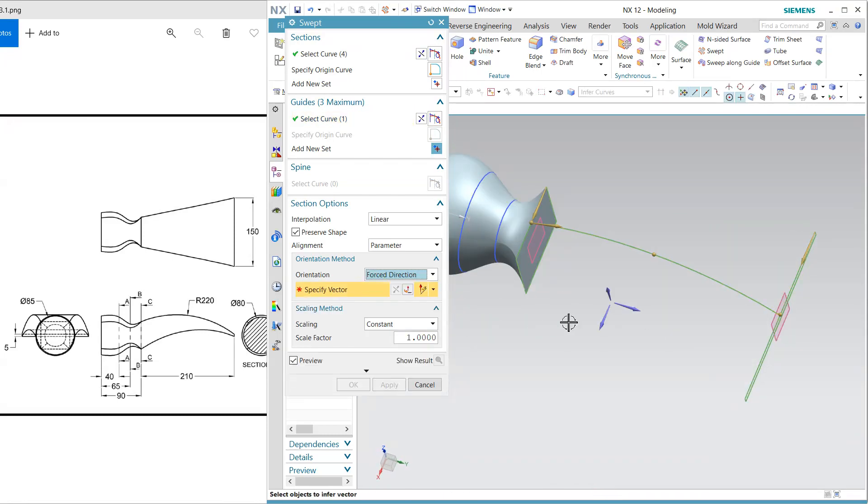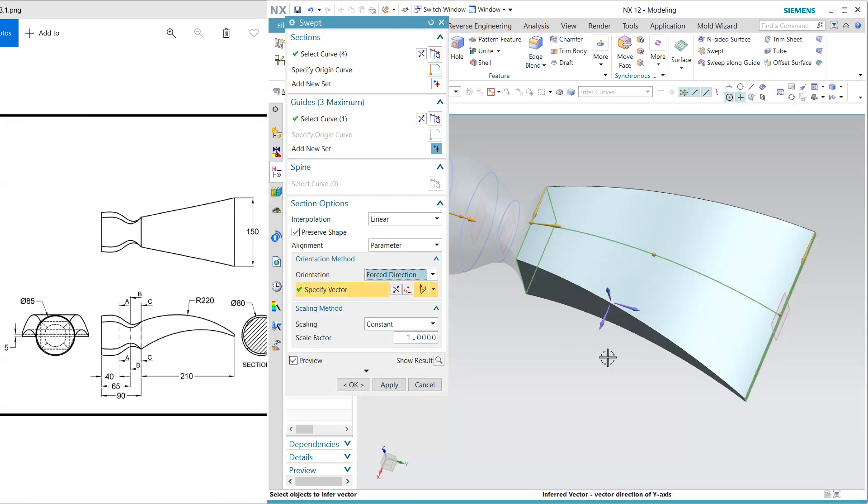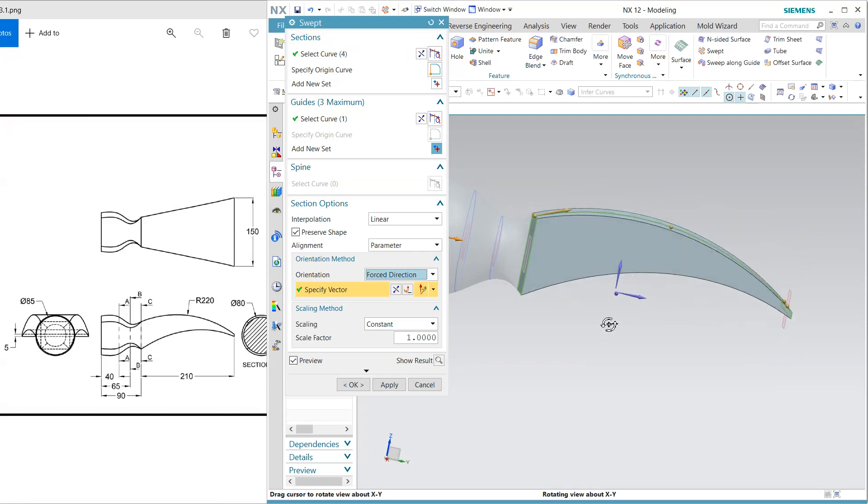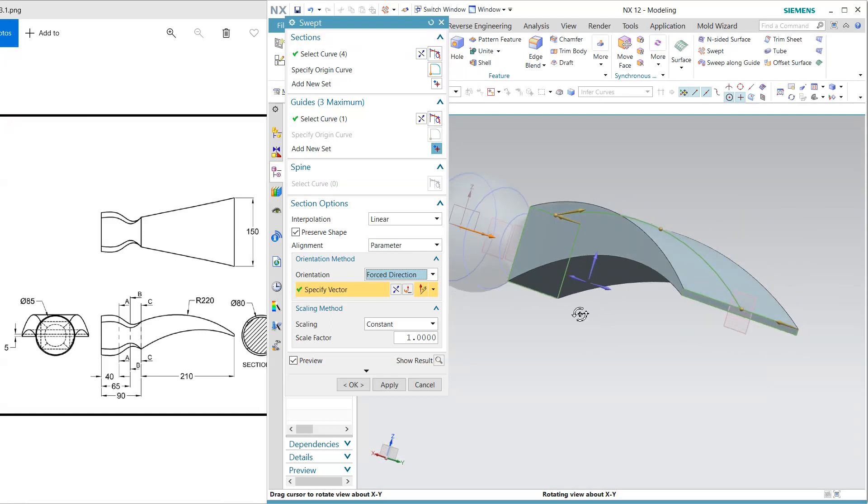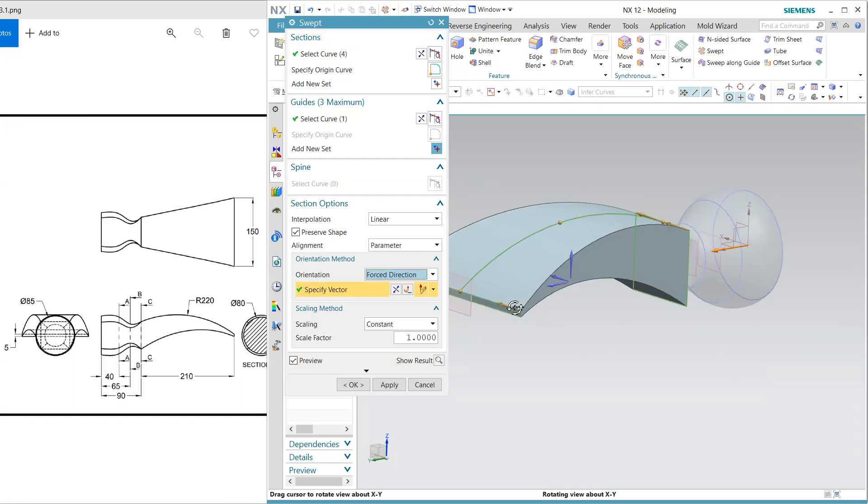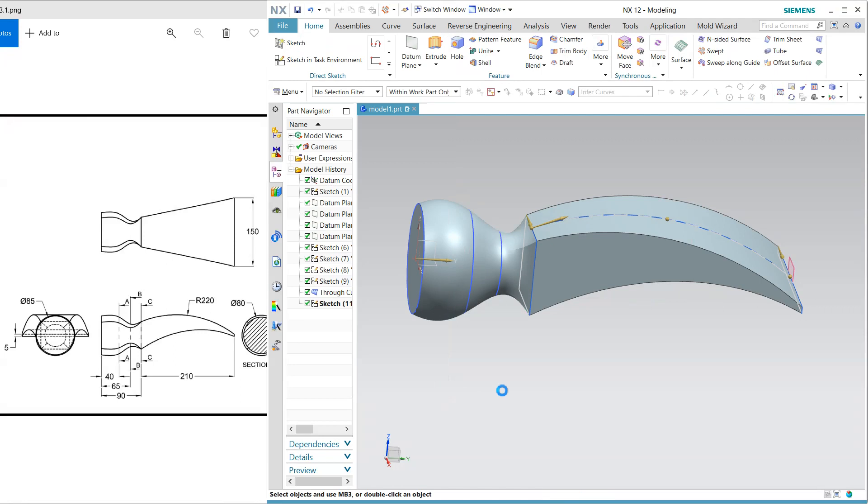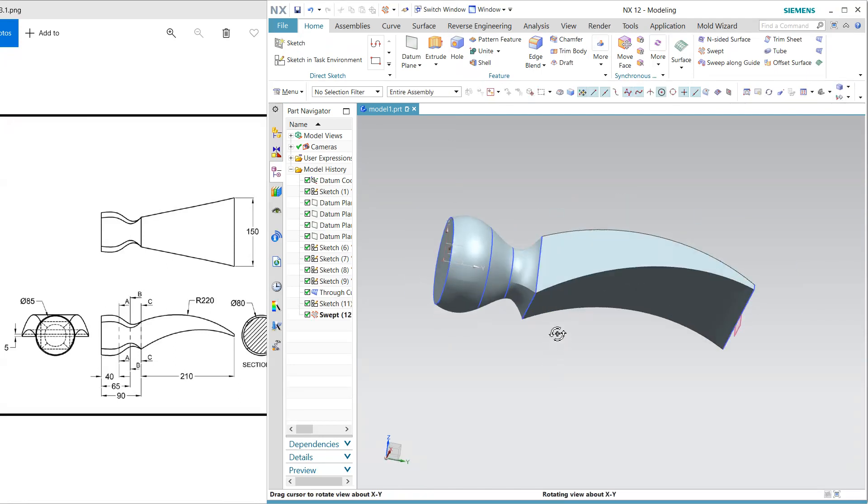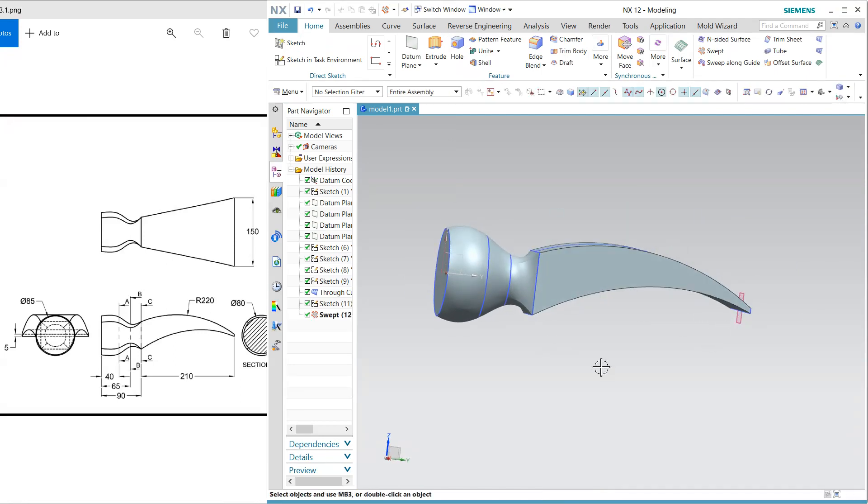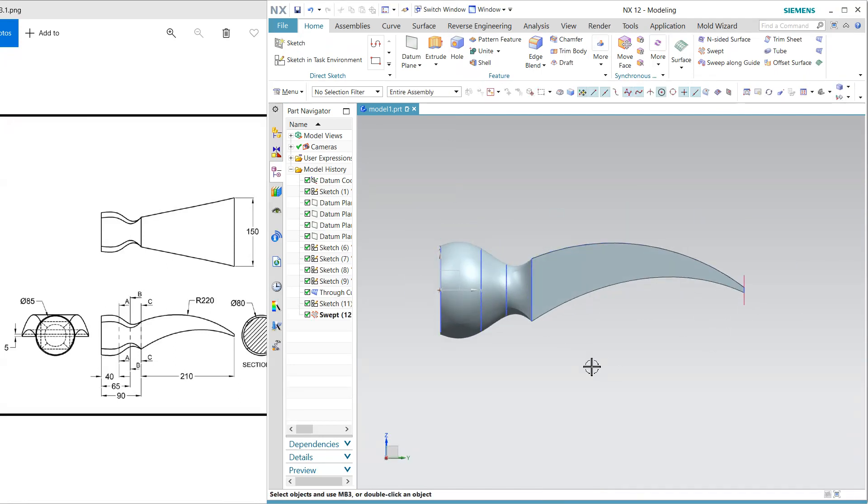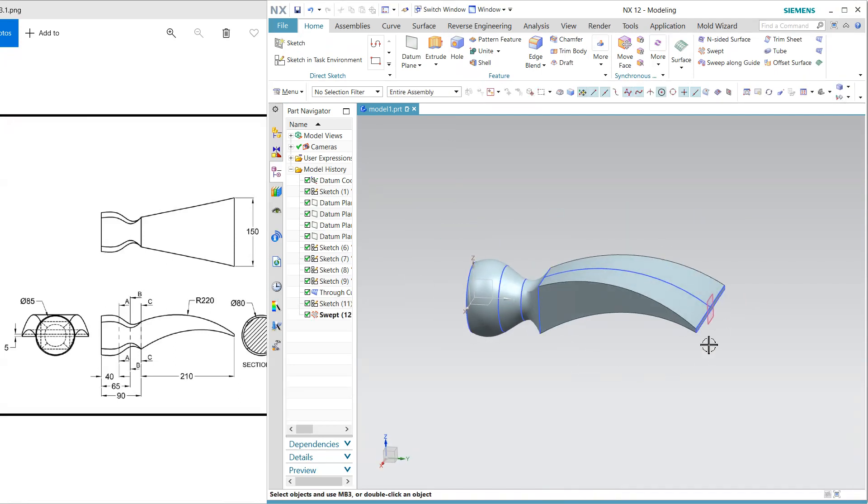And I am going to force the direction so my direction is this see the result and okay.